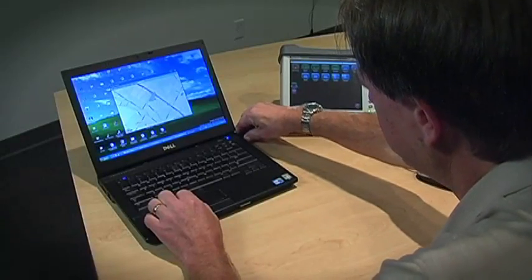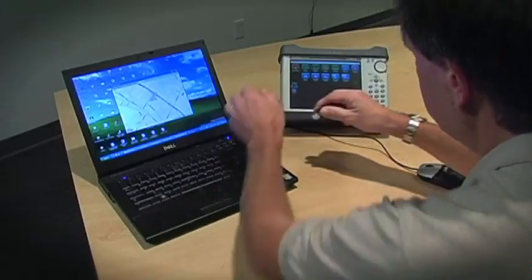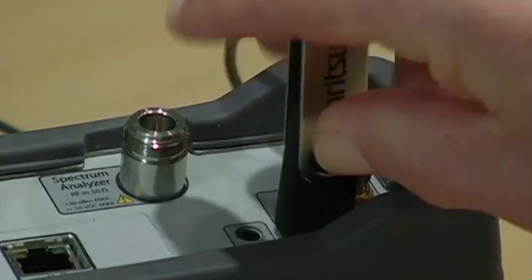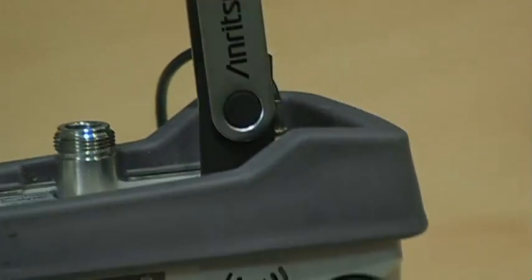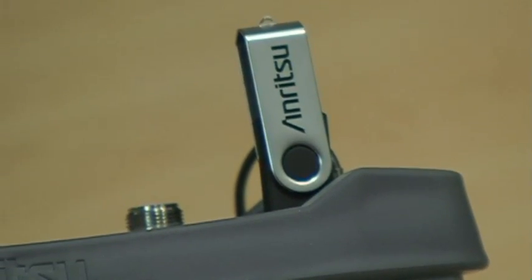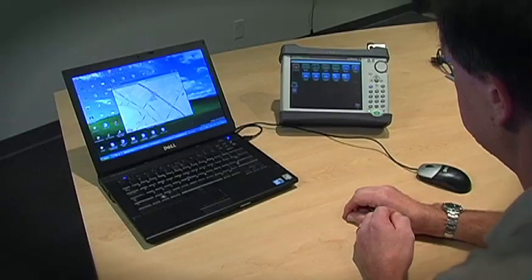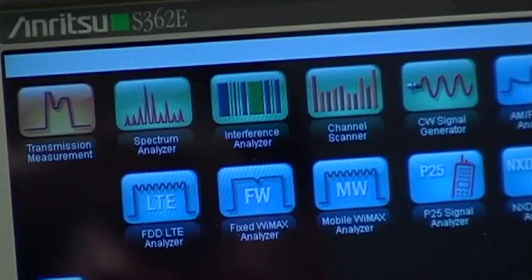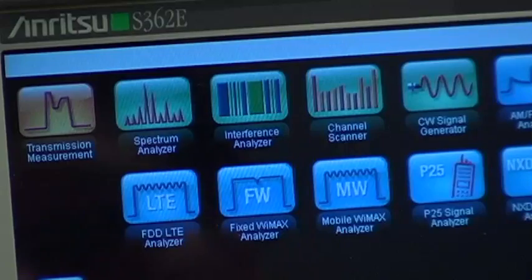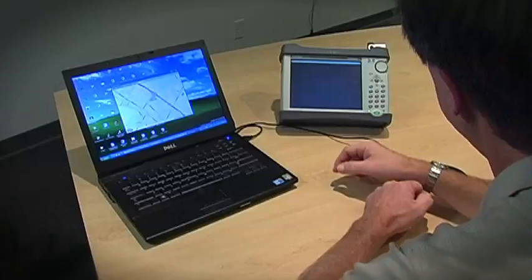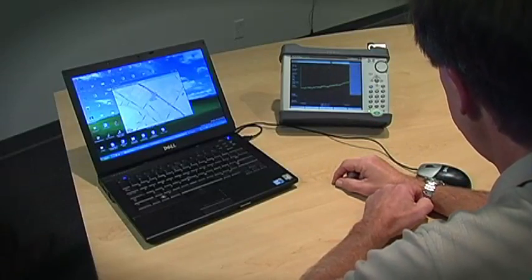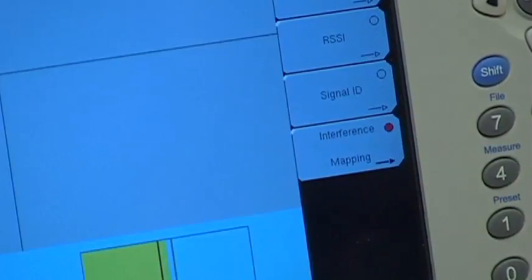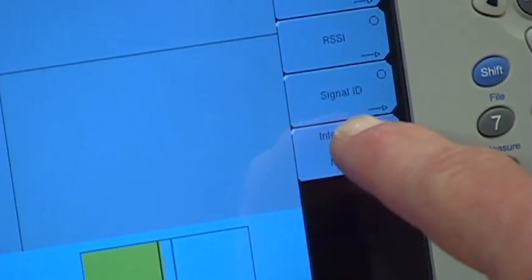You can then insert the USB into the instrument's USB port. The instrument has many different mode capabilities, but for interference location mapping, you have to be in the interference analyzer mode. One way to enter this mode is by accessing the main menu, pressing the interference analyzer icon, and pressing the interference mapping soft key to highlight the selection, then touching the key again to enter the menu.